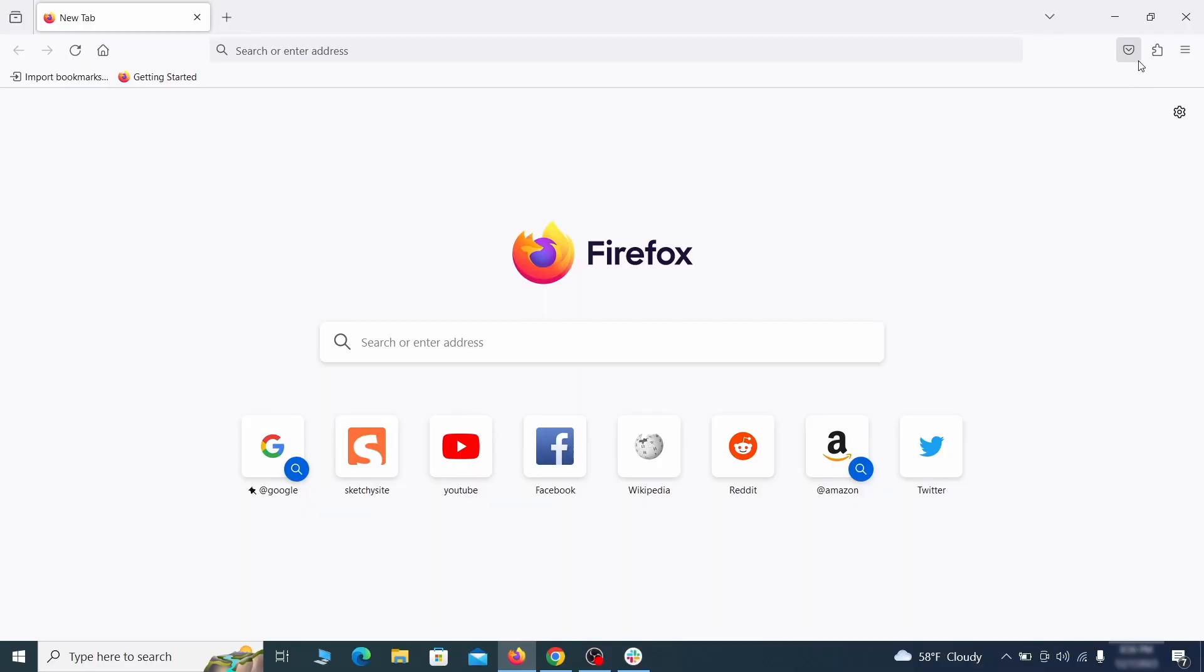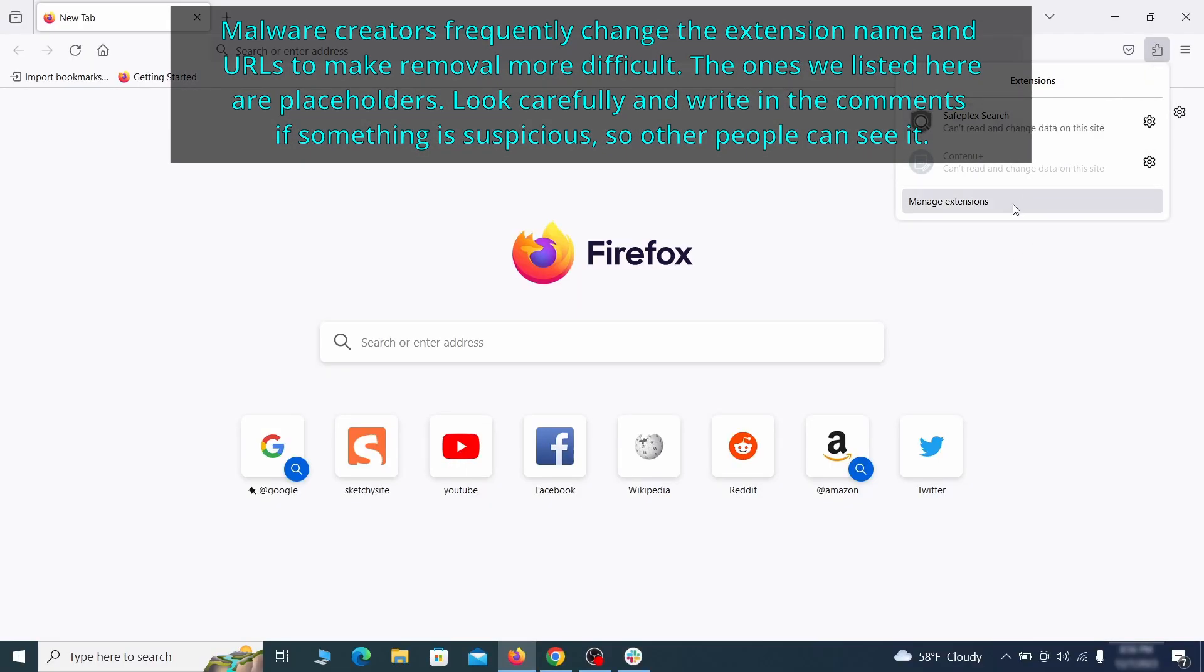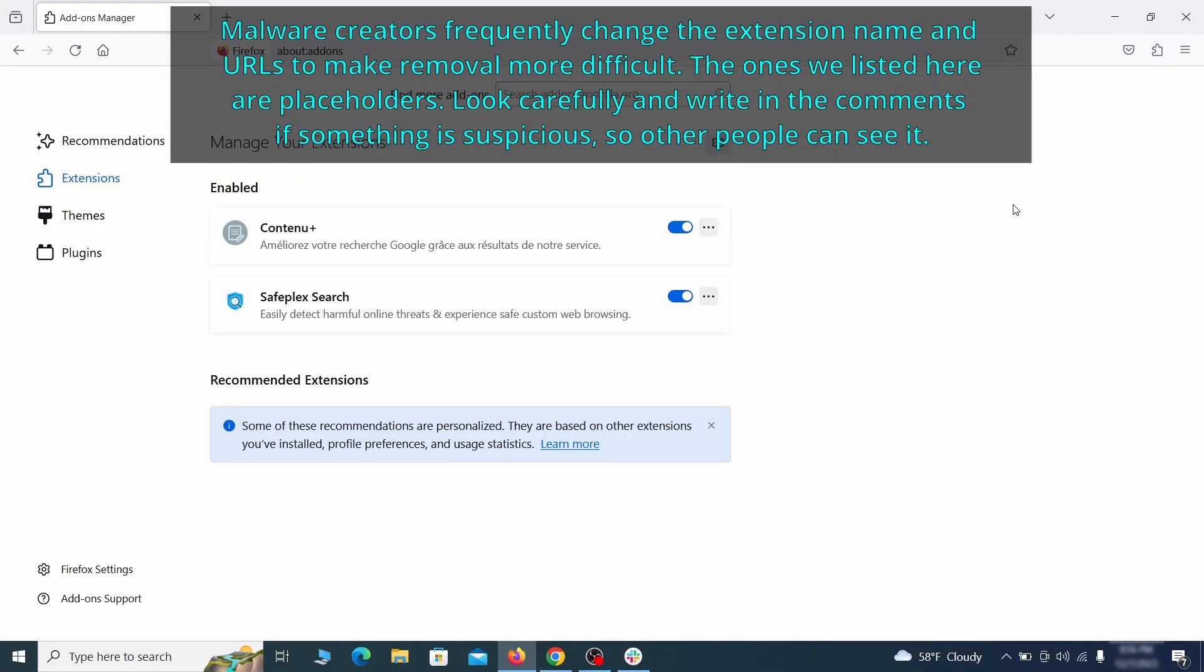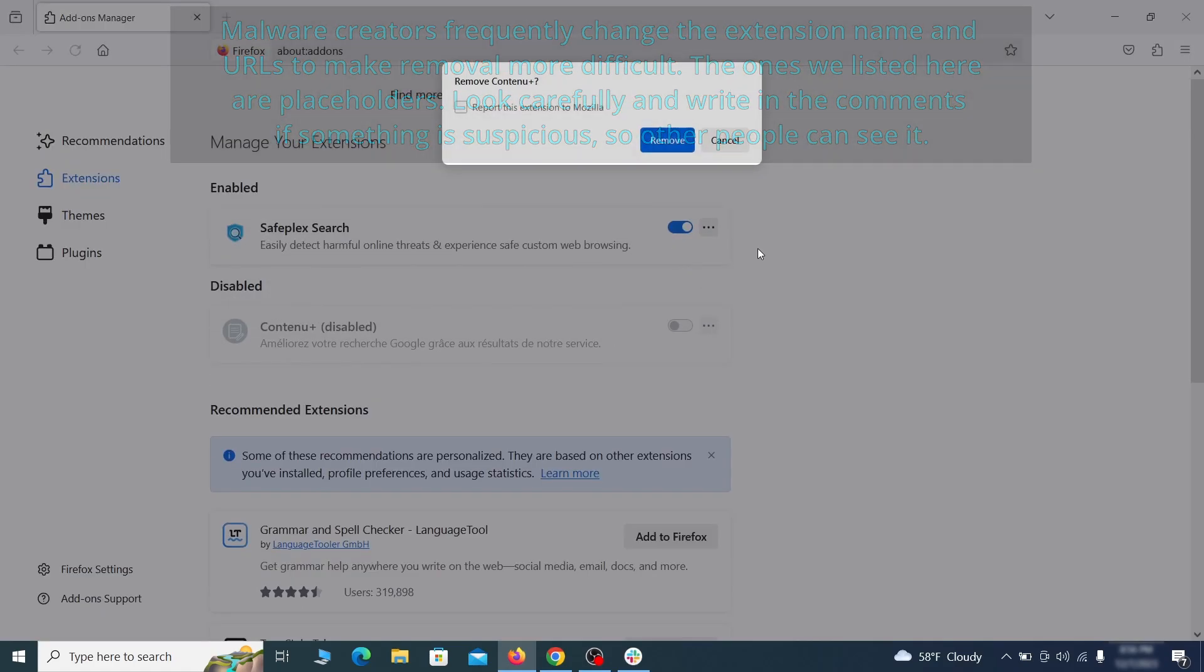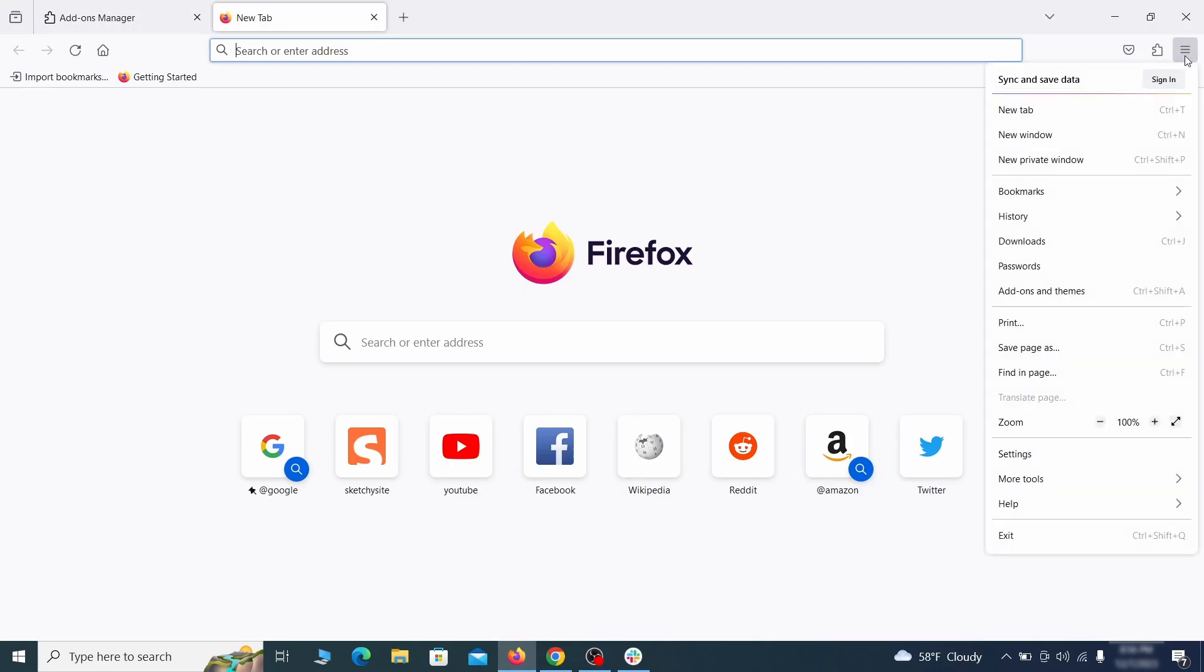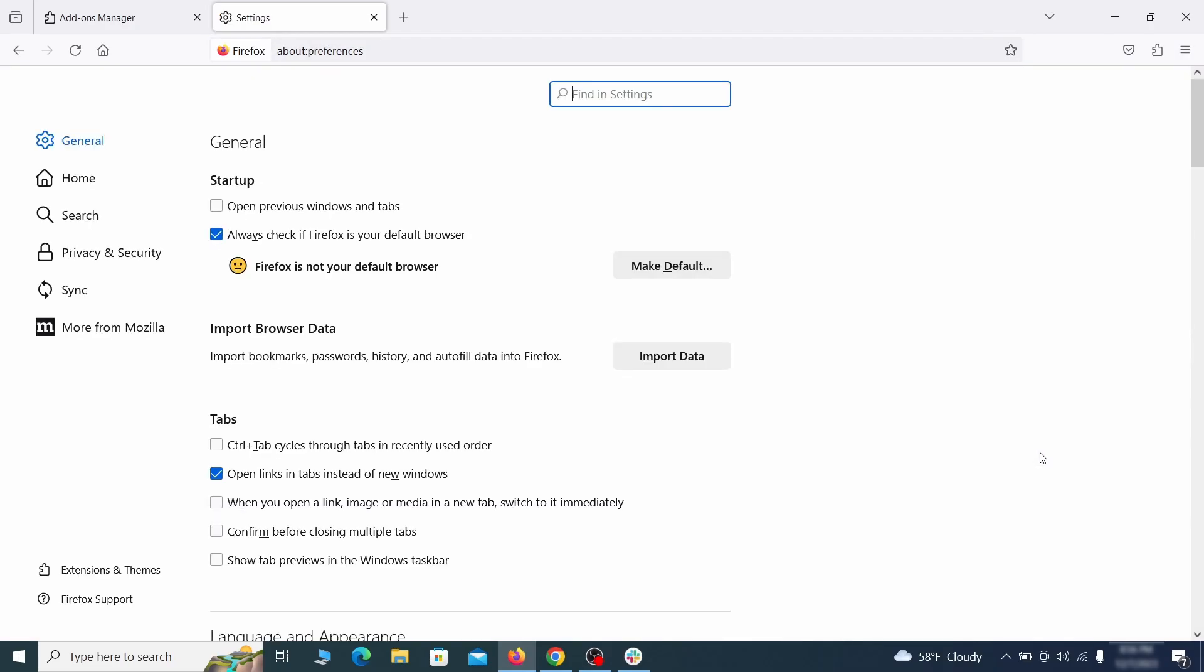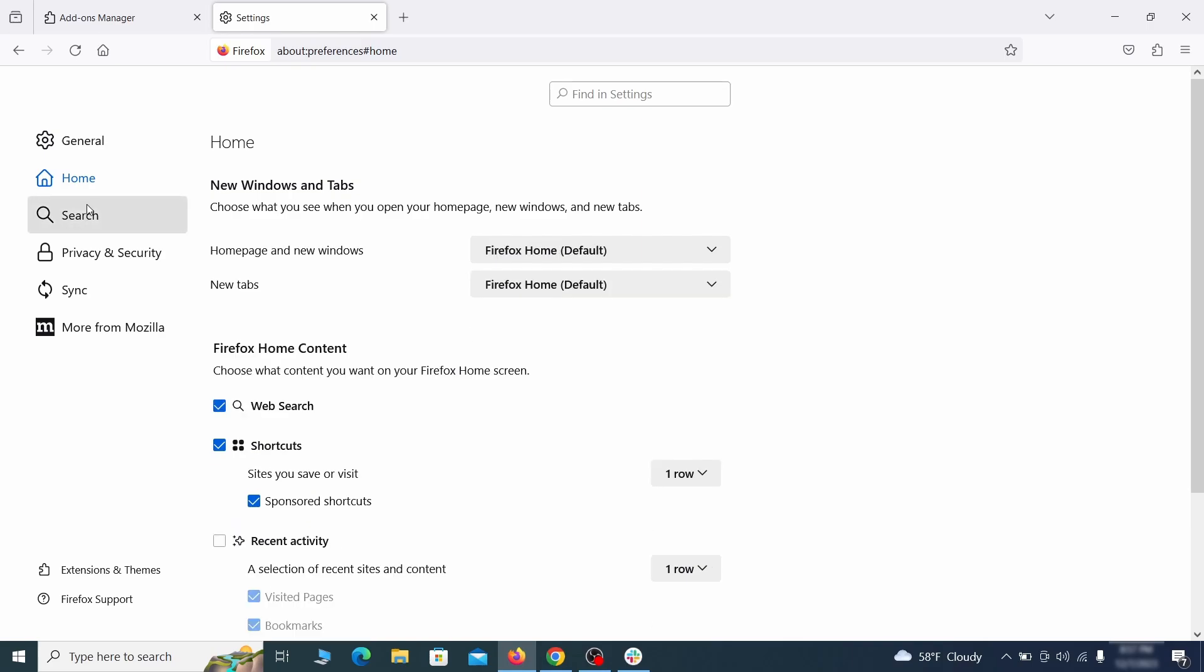In Firefox, first click the puzzle icon in the top right, then click manage extensions and delete any unwanted or unfamiliar extensions from the browser. Next, click on the three horizontal lines in the top right, access settings and then open the home tab. See if there are any unusual URLs added to the home page, new windows and new tab settings and if so, delete them.